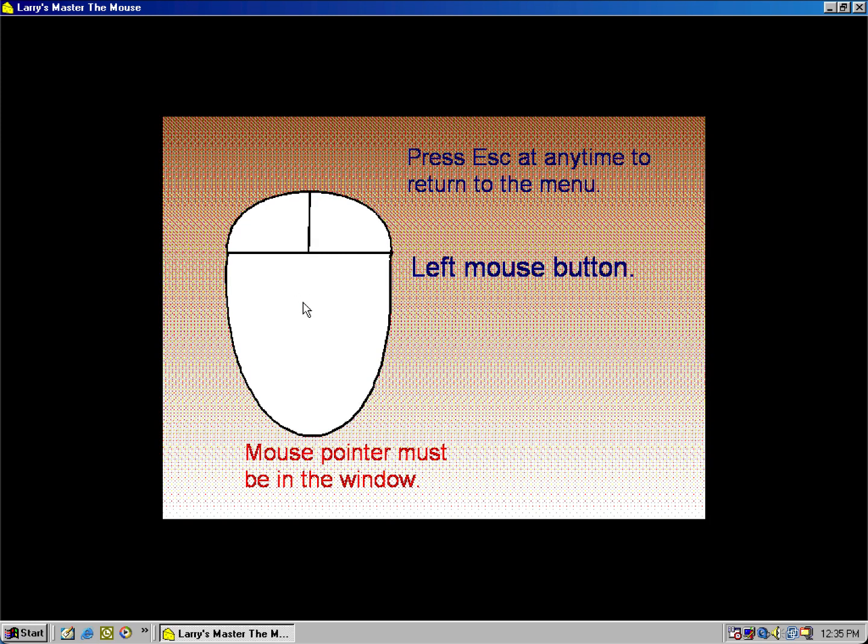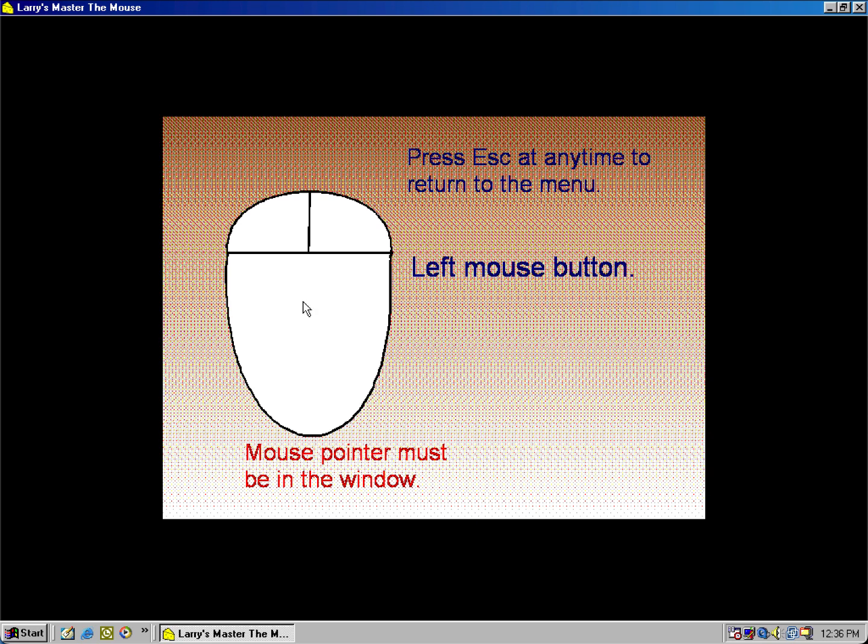Press the left mouse button. Alright! Press the left mouse button. Alright! Press the left mouse button. You got it!